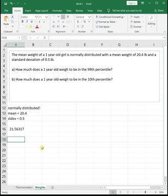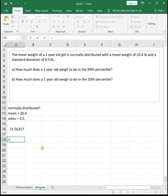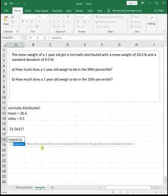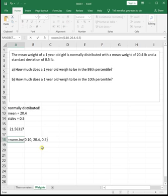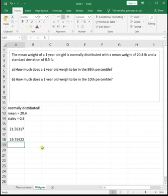And if it asks how much does a one year old need to weigh to be in the 10th percentile? The 10th percentile means that this kid weighs more than 10% of other kids, so 10% is below them. If we visualize the graph, that means the bottom 10% is colored in or the area on the left is 10%. So we can do norm inverse area to the left, which is 0.10 comma the mean comma the standard deviation to see that if a kid weighs 19.7592 pounds, she's in the 10th percentile.